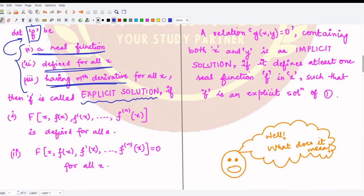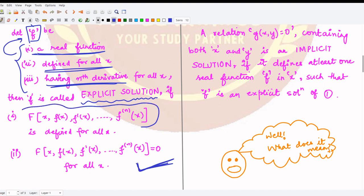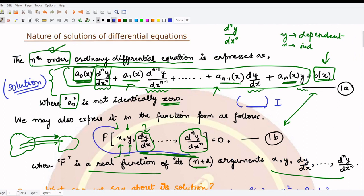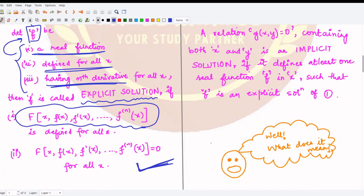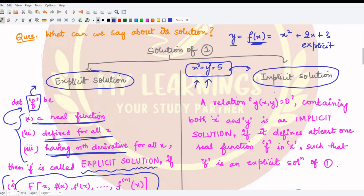If these three conditions are satisfied by function f, we call it the explicit solution of the given differential equation whenever it satisfies the differential equation. When you substitute f in place of y everywhere in the equation, the function should be defined, and substituting should yield zero — meaning it satisfies the differential equation.